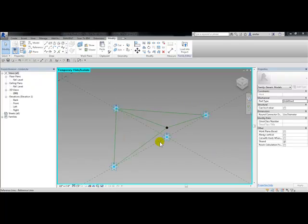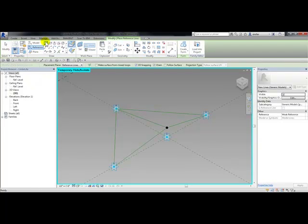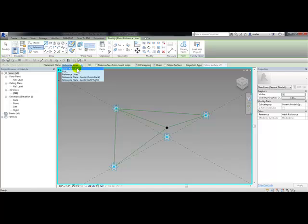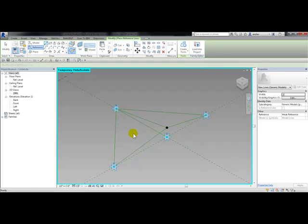Next we'll draw another reference line from 0.2 to 0.4. From the draw panel I'm going to choose reference line. My placement plane should be reference level 3D snapping on. I want to pick on adaptive point 2 to 4. Escape to get out.